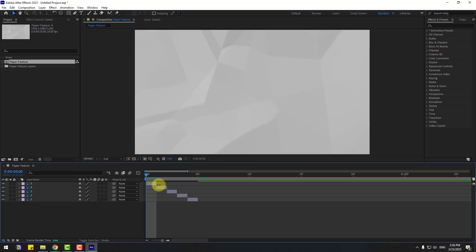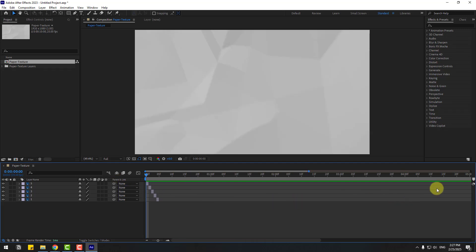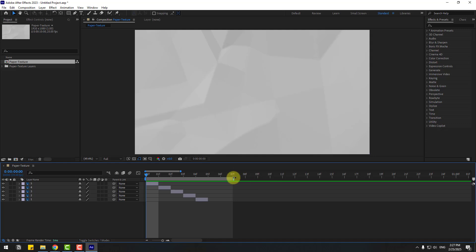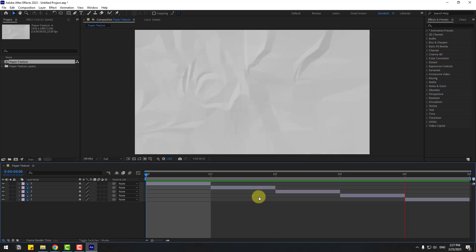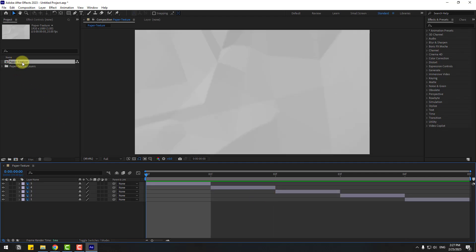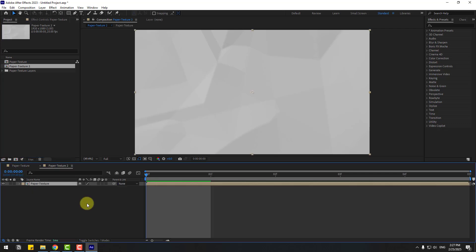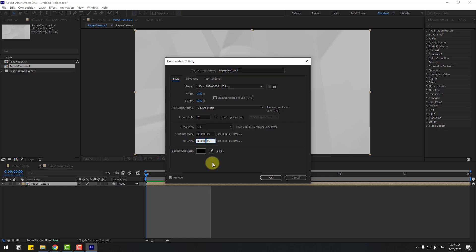Nice. Now select the work area like this, right-click and choose Trim Comp to Work Area. Then select the paper texture and drag and drop it here to create a new composition. Right-click, go to Composition Settings, and set the duration to 10 seconds. Click OK.